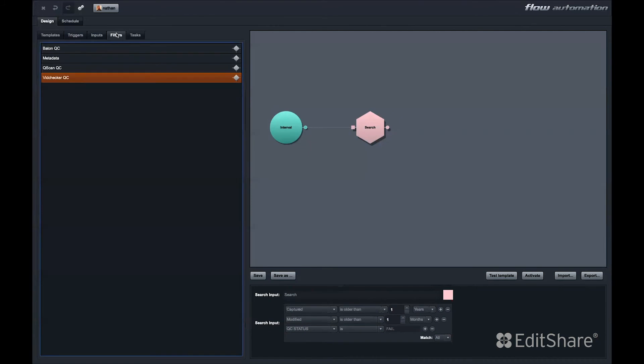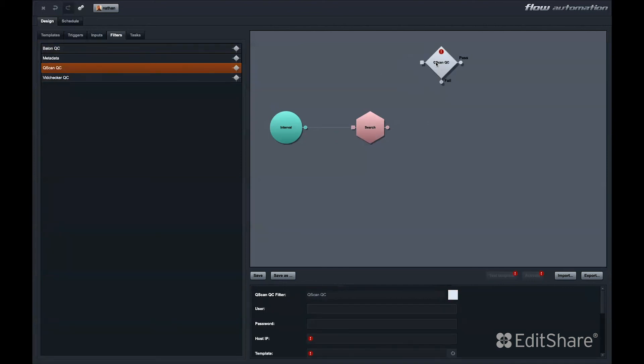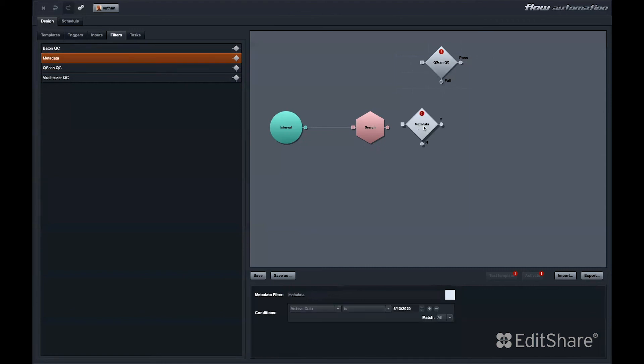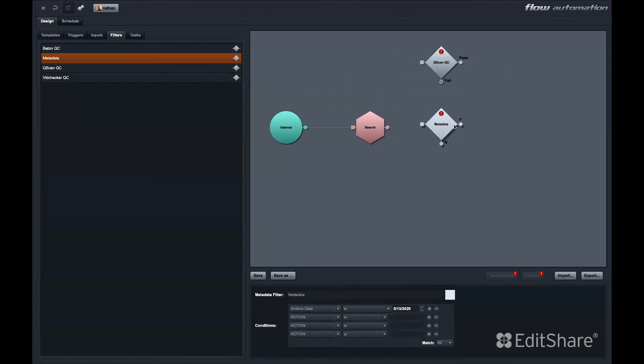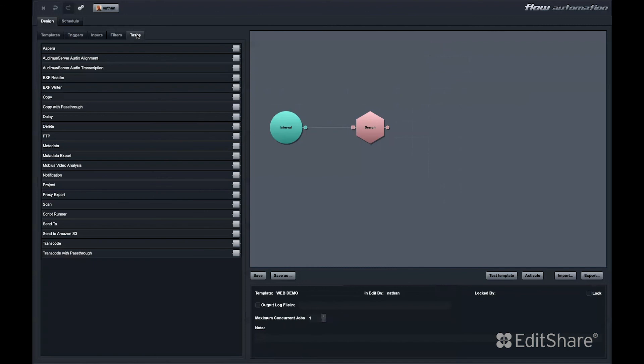Next, we come to filters. Filters include pre-built API modules for Bayton and VidChecker QC systems, as well as our own QC product, QSCAN. This filter allows a file or files to be processed by your QSCAN server. Then, based on pass or fail outcome of the QC job, the automation would take a different route. We also offer a metadata filter. And while this is similar to a search in that you can add multiple metadata filters, the outcome of matching those filters determines the path the automation will take.